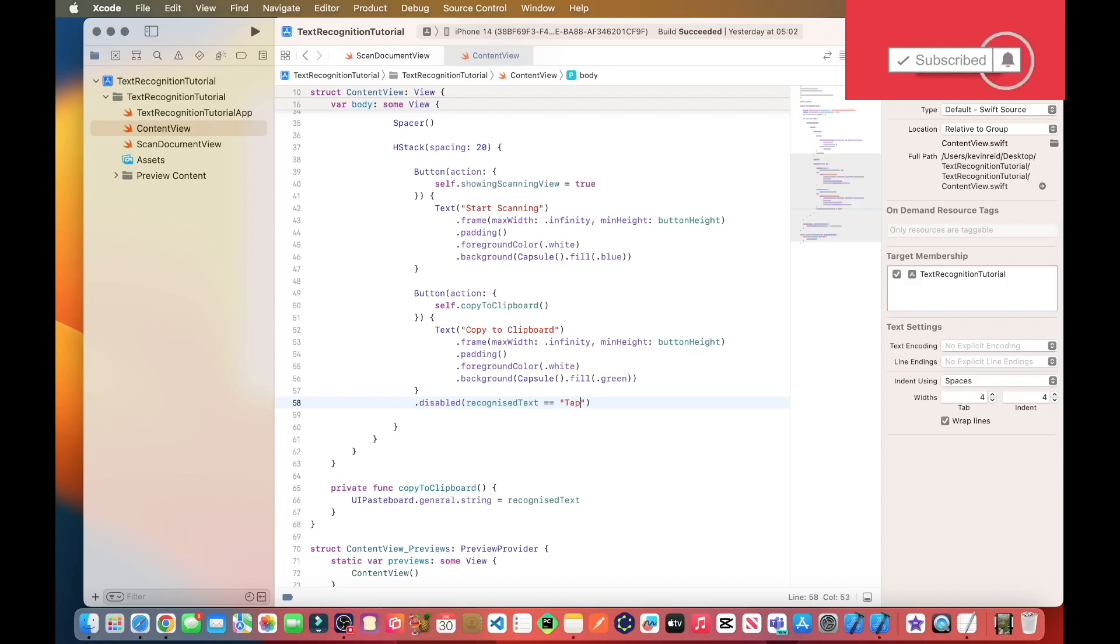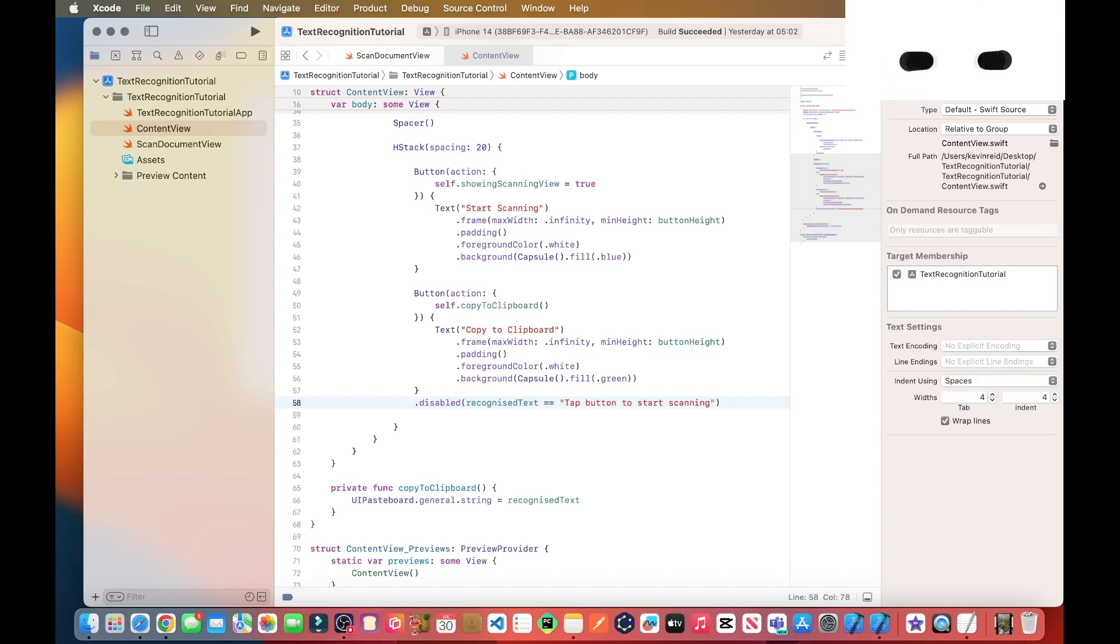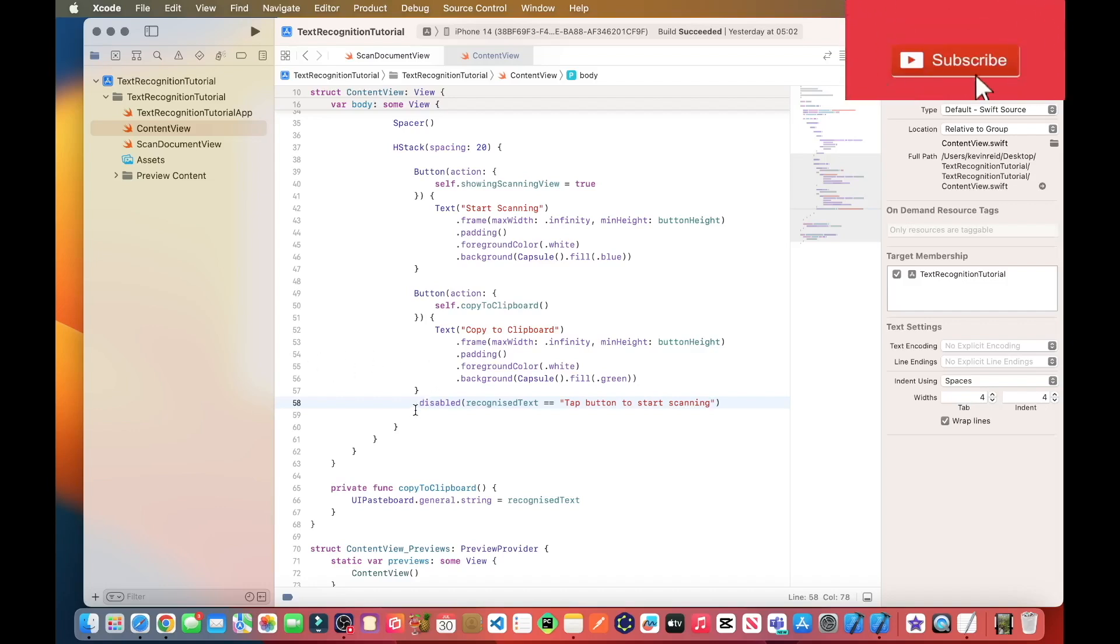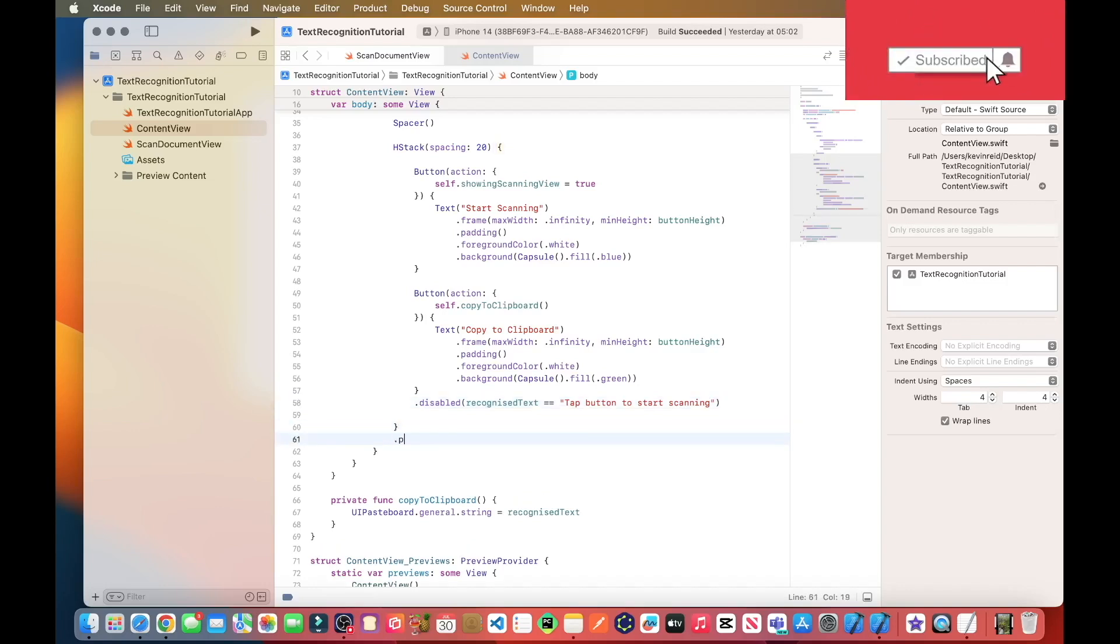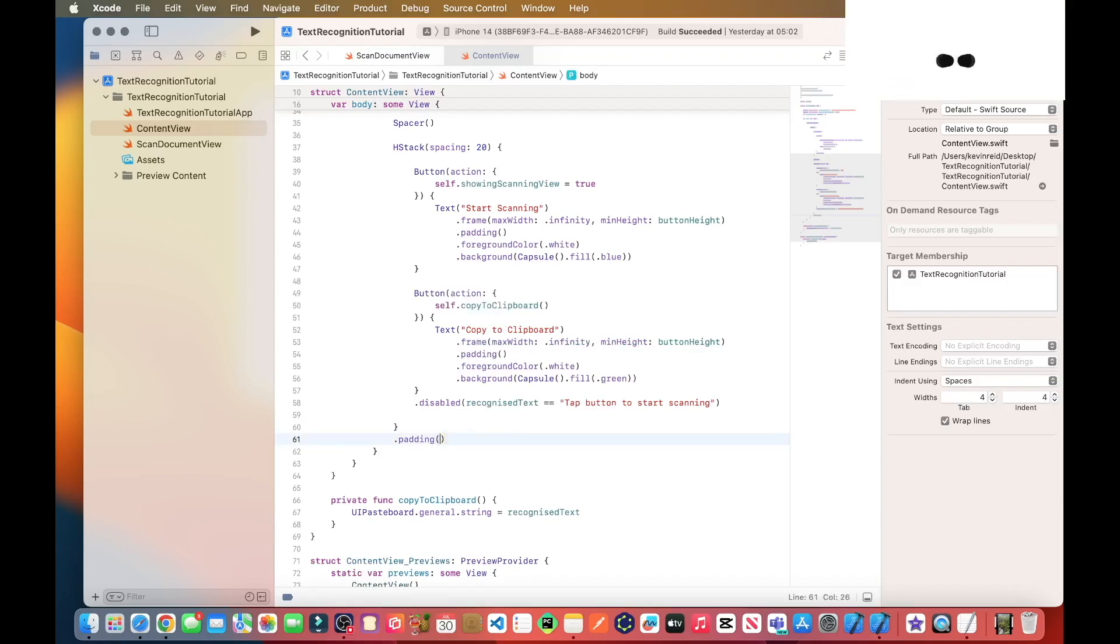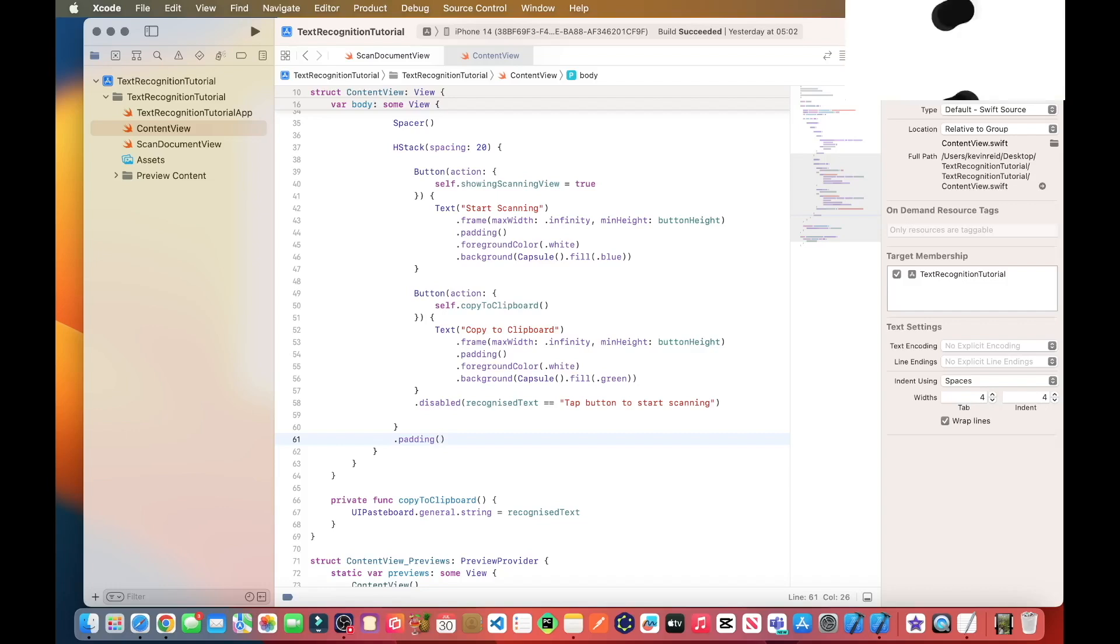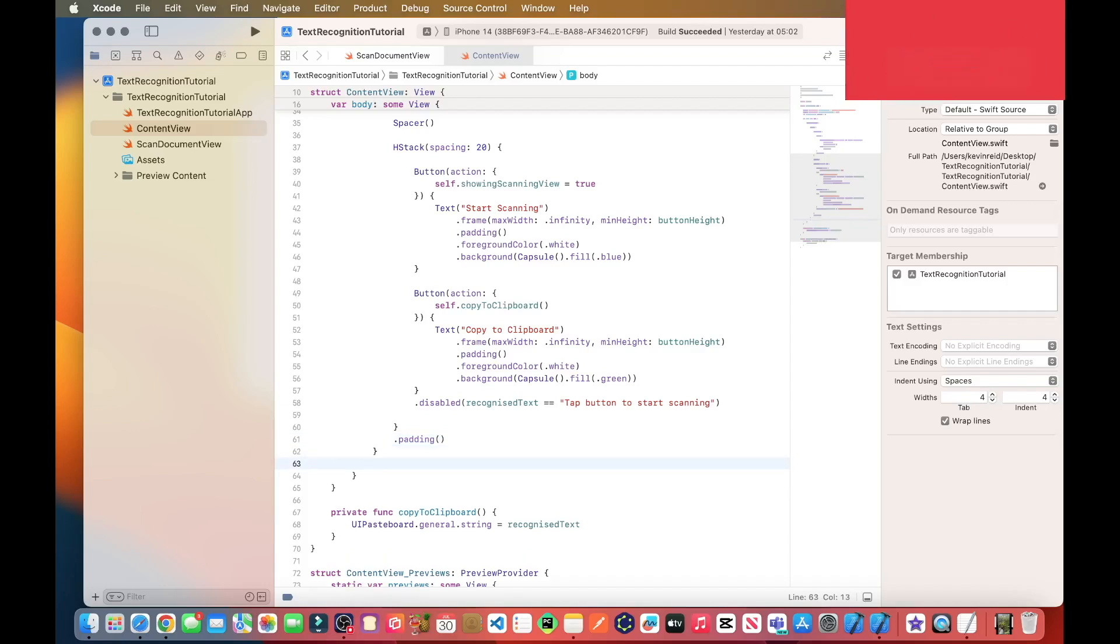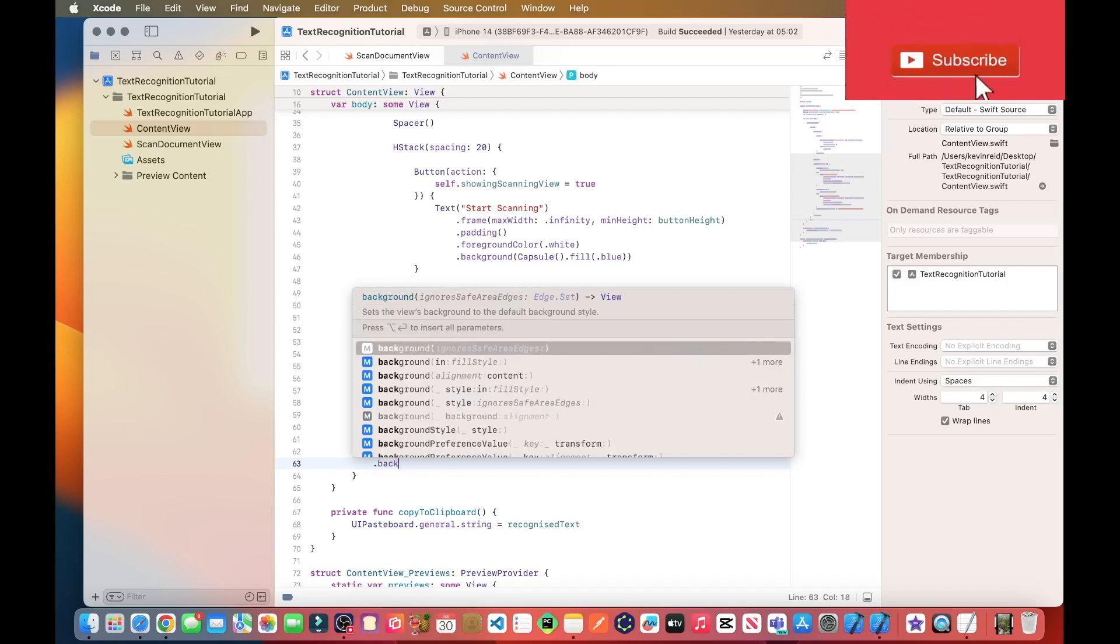Tap button to start scanning. On line 16, just need some more padding.